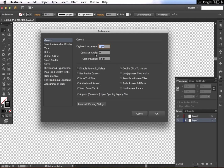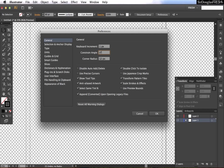Keyboard increments: whenever you hit up, down, left, or right on the arrow key, this is how much you'll move by. Constrained angle: whenever you rotate something, if you want to be constrained to certain rotation angles, you can set that here. Corner radius: whenever you draw a rounded rectangle using the drag and draw method, it'll have a default corner radius which you can set right here.